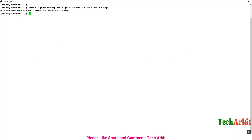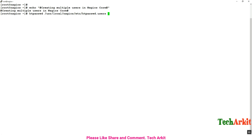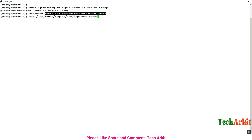We are going to configure and create a few users on the Nagios core and provide them access. I am going to create two users: one is a read-only user and one is an admin user. The read-only user should have read-only access to the web console, and the admin should have admin access.